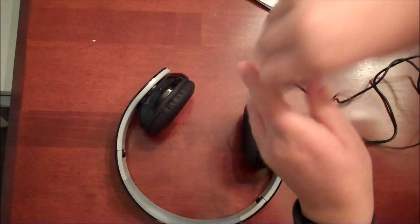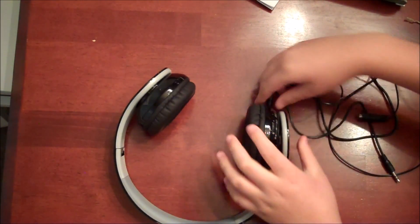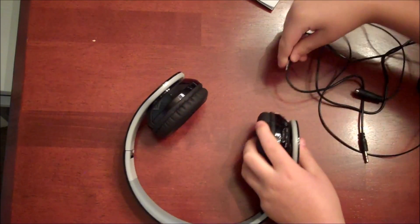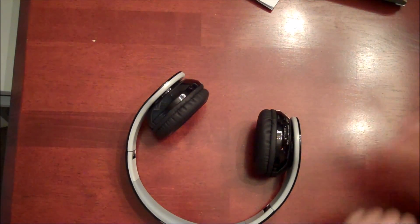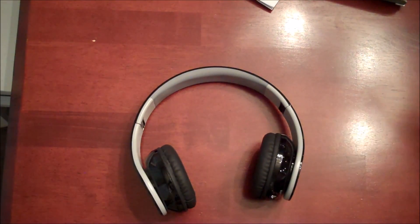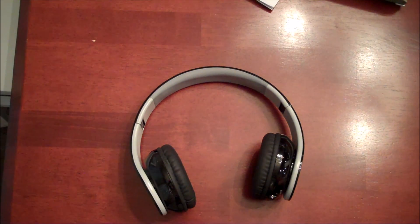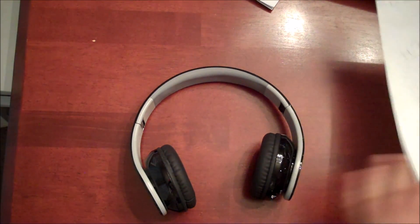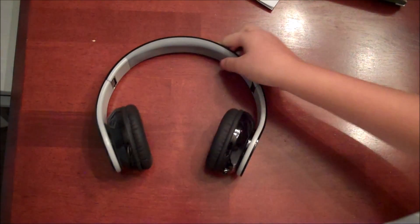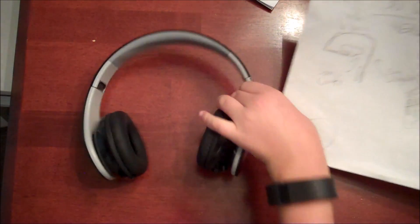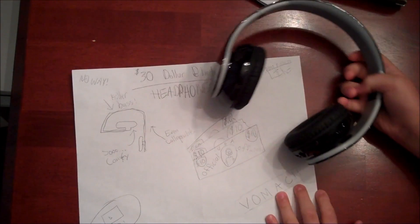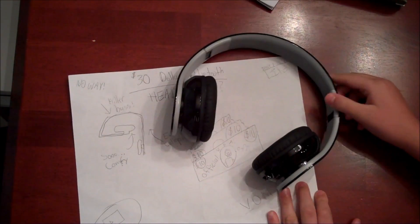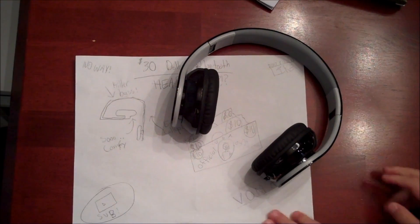Overall, these are really nice $30 Bluetooth headphones. They're collapsible like I said, killer bass. So that's No Limit Tech and that's another video. Peace.